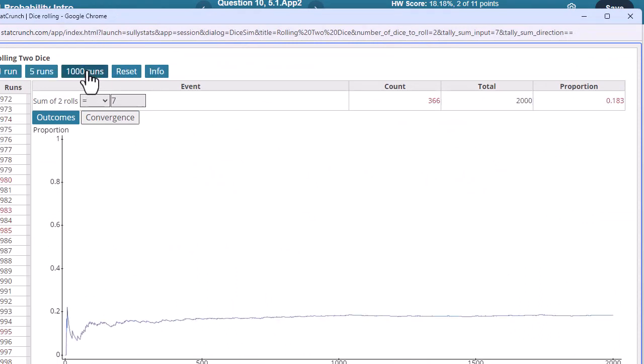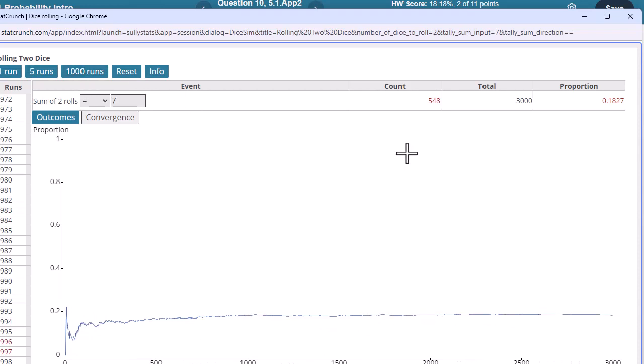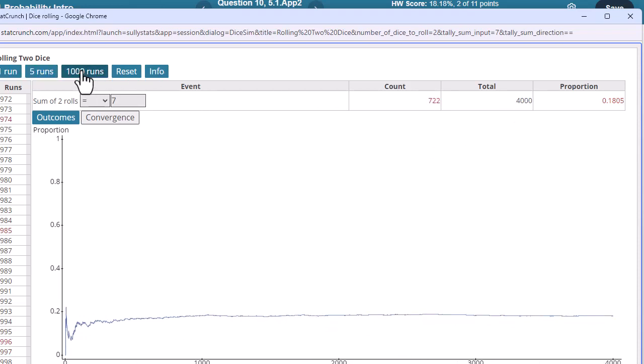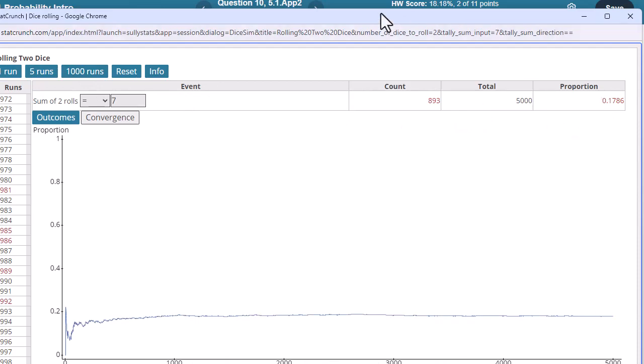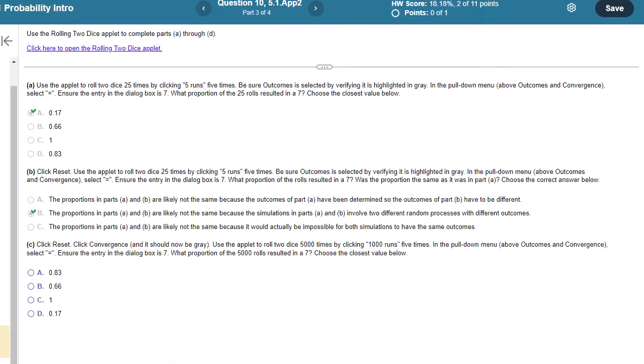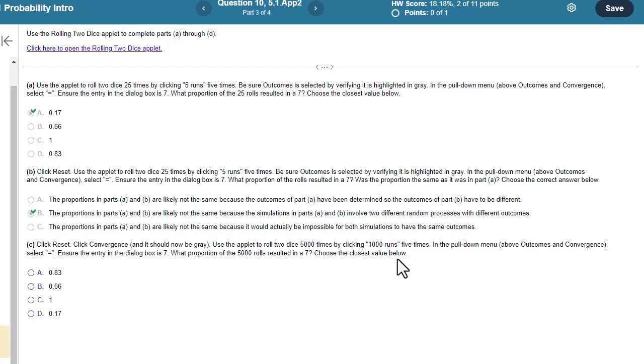Oh good, I don't have to watch it do it 1,000 times. We're doing it 5,000 times. Here we have a total of 3,000, 4,000, 5,000. Here's our proportion. I'm not sure what it's going to ask for. Let's take a look. What proportion of the 5,000 rolls results in a 7? Choose the closest value below.